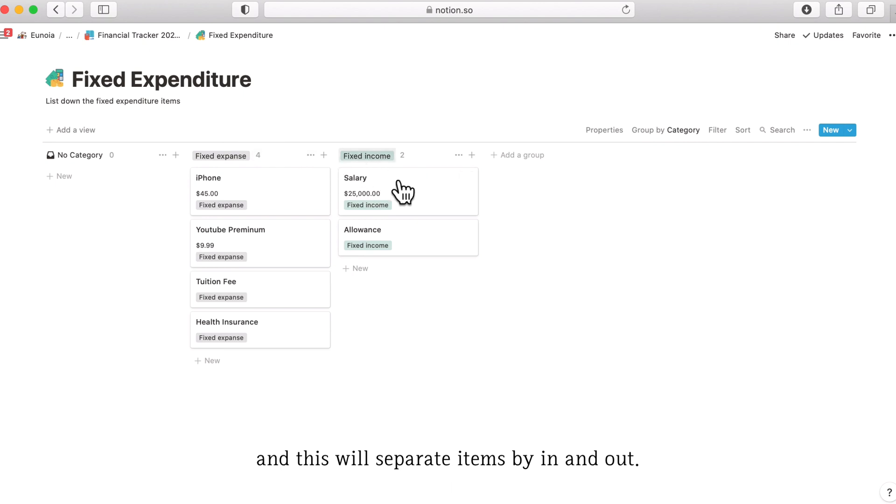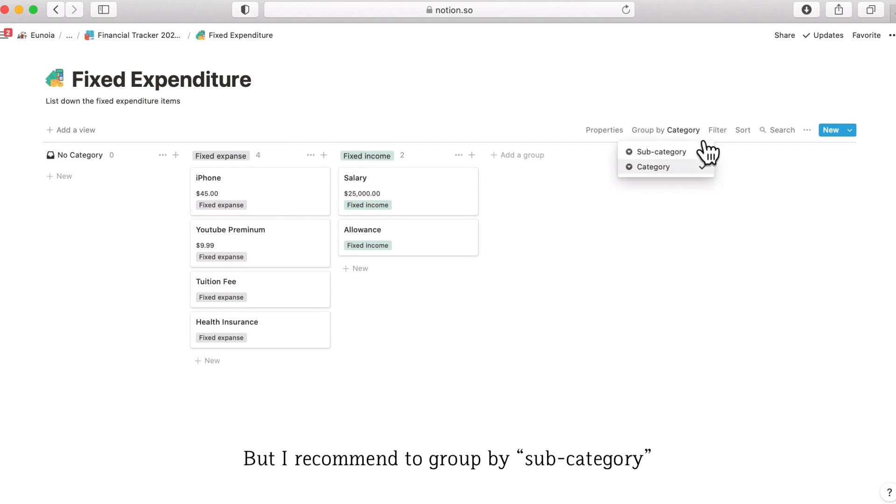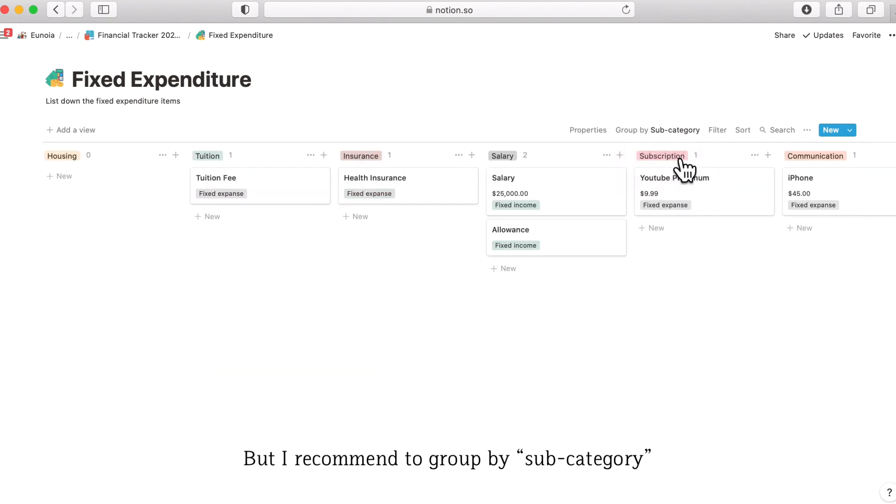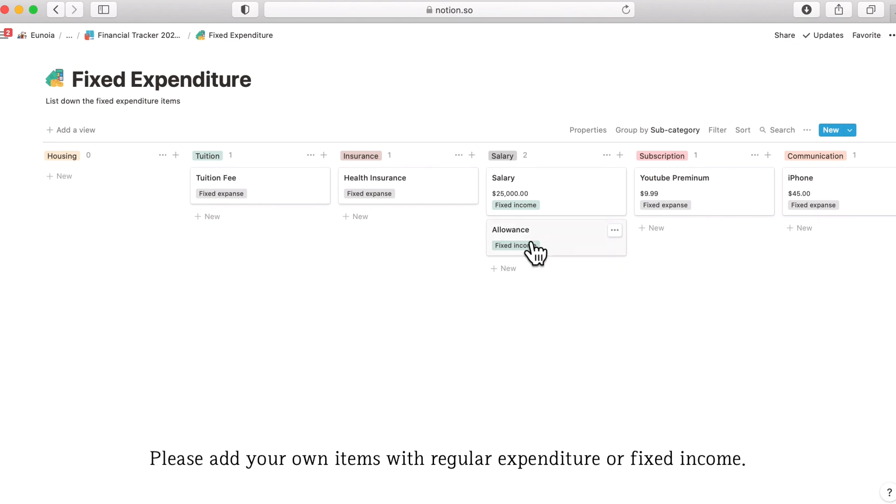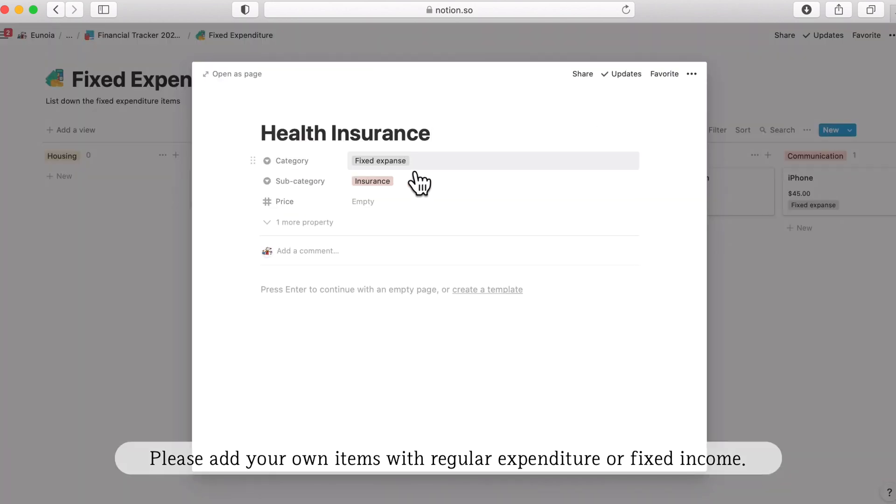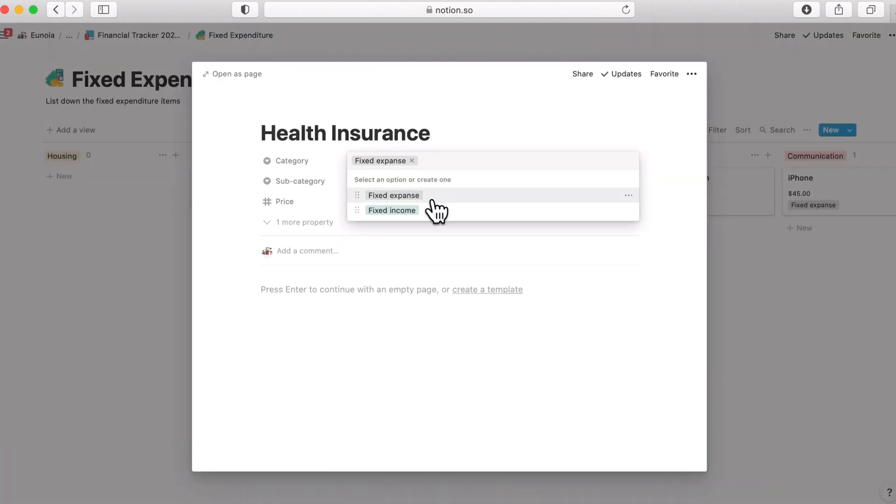It's like income and expense but I would recommend you to use a subcategory division because the fixed expense column can be really long which is not really good looking. So please add your own items with regular expenditure and select whether it is an expense or income.